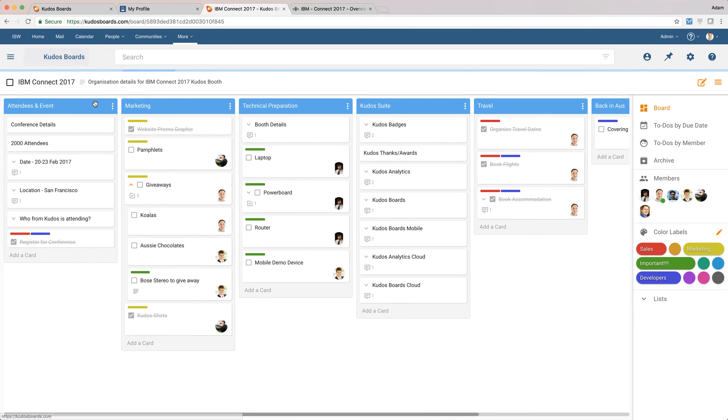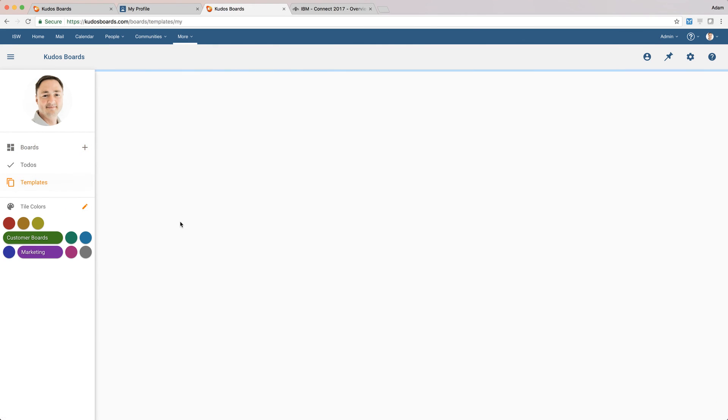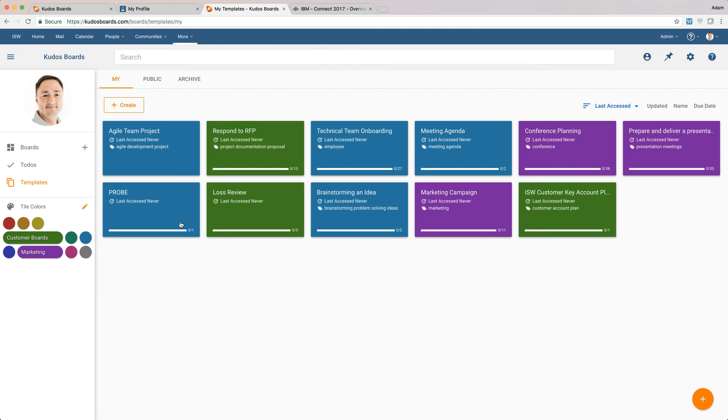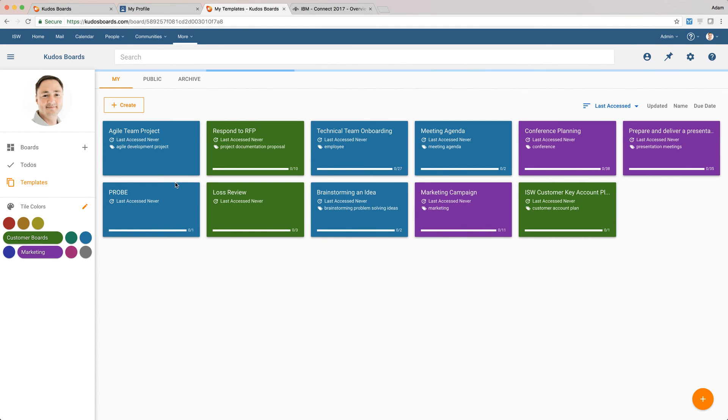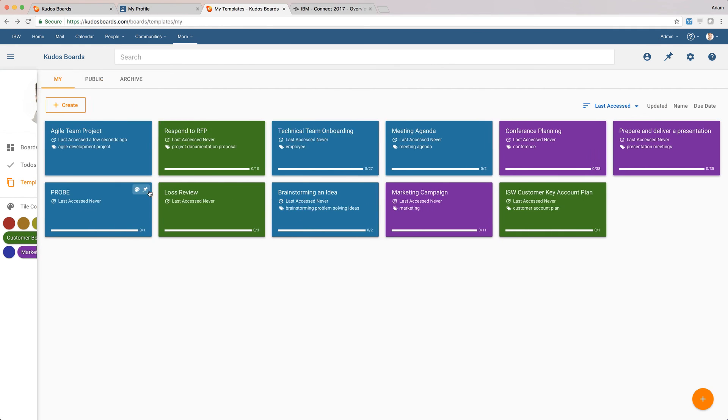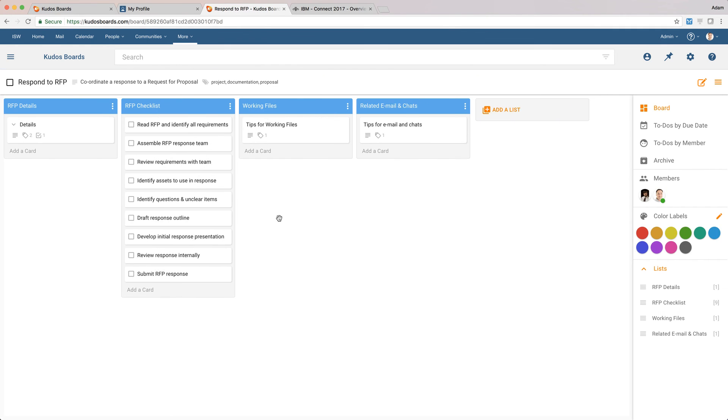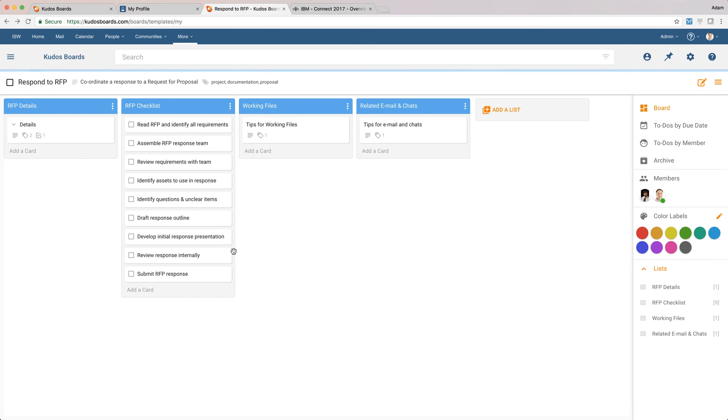Now, if I jump back to Kudos Boards itself, we can see here we actually have templates, and you can create your own templates. So a few different examples. We've got like an Agile Team Project template, which is quite useful. So you might use Kudos Boards Cloud to manage an Agile project. We might do something like respond to an RFP. So we've got a starting point here for managing and responding to an RFP.